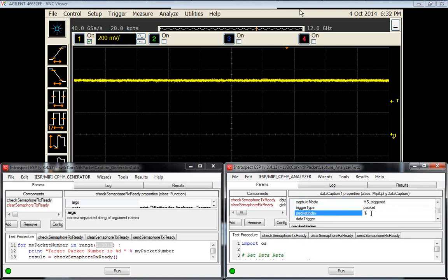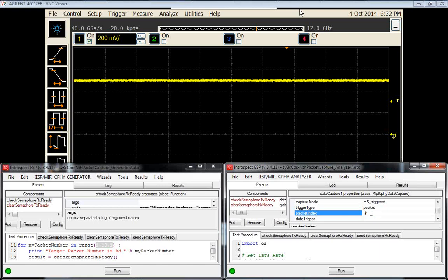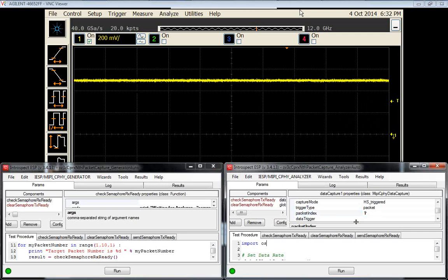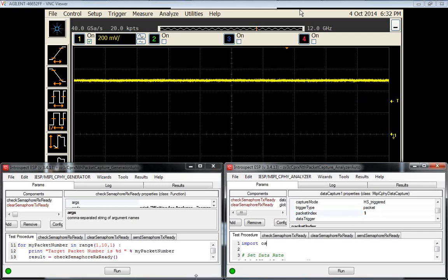it will capture on a specific packet index. We'll be incrementing this packet index as we go from one to nine, as per this loop here. And we'll be performing captures and confirming that the packet payload is indeed incrementing properly.